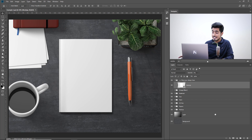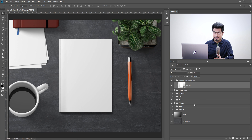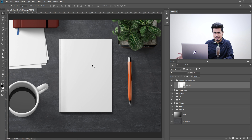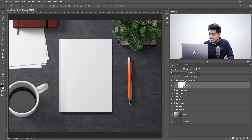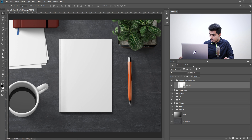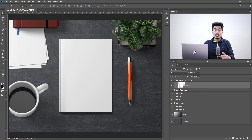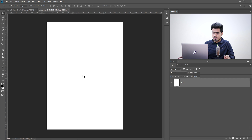Now let's jump into the examples and see how to use them. When you download a mock-up and open up the PSD, it usually indicates where you can change the design. In this case, this is the blank notebook and we can change the design in it. It already shows you 'place your design here' and usually in all of the mock-ups, you will have this indication. All you have to do is double click on the thumbnail. They are smart objects and will open up in another document. You have to replace the placeholder with your design.